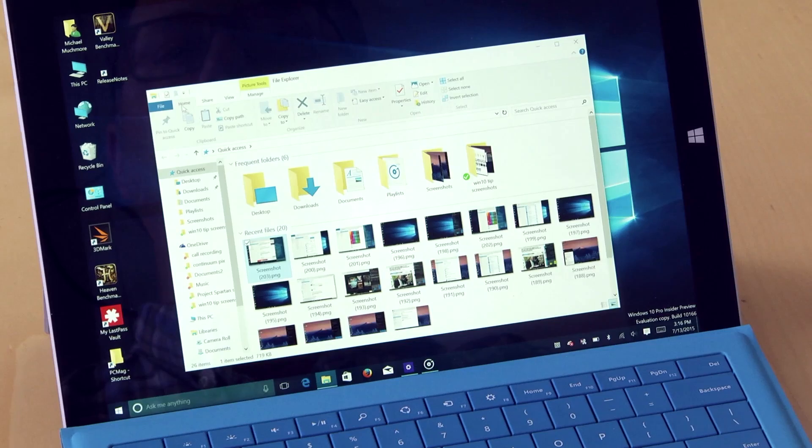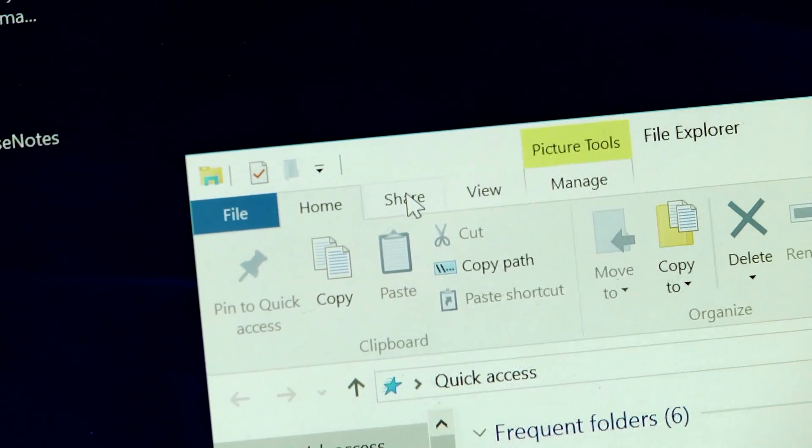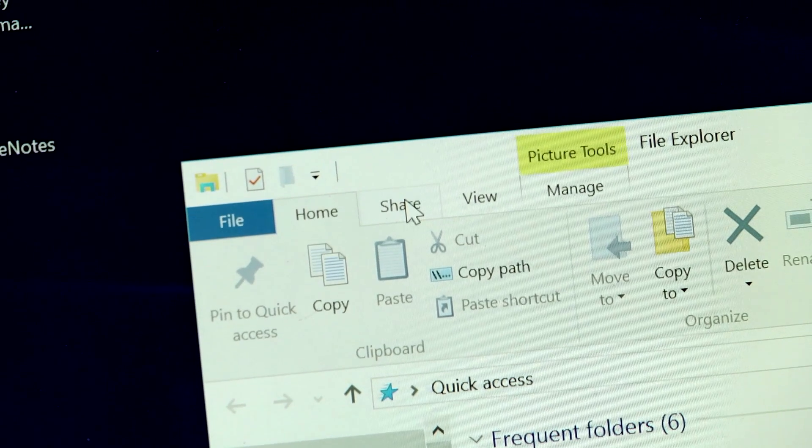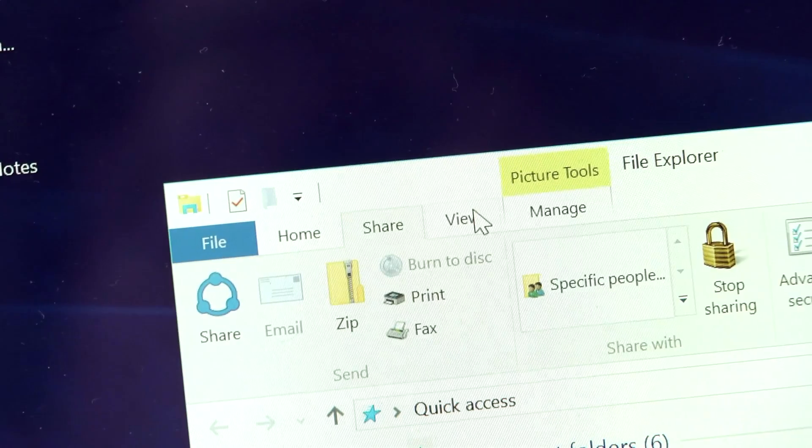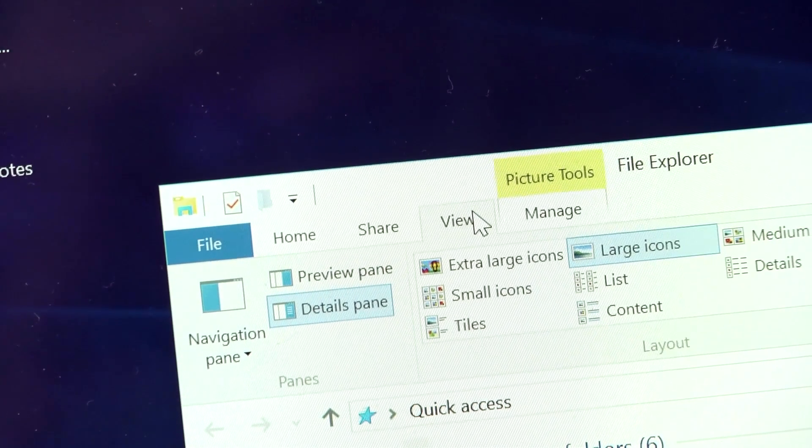You can also switch among Home, Share, View, and Manage for certain file types.